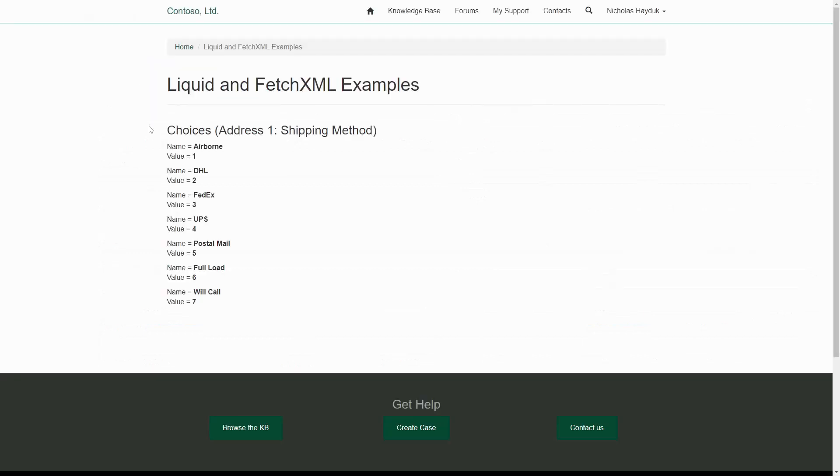Note that while the portal code doesn't yet support choices columns or multi-select option sets, this technique can be used to get the available options.